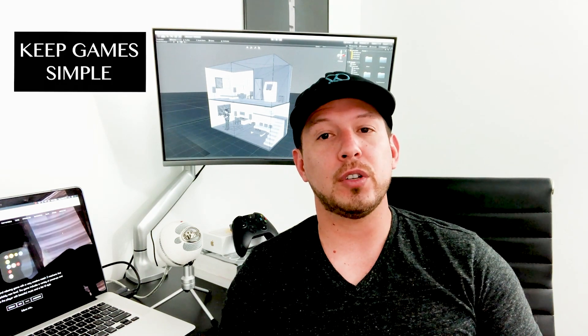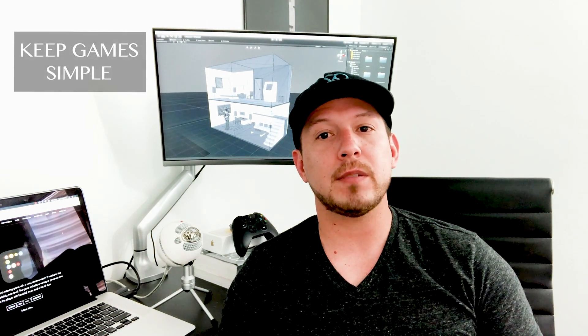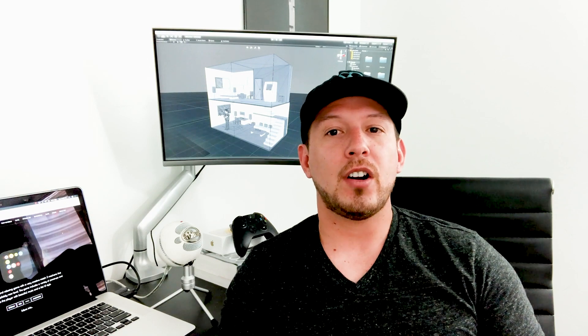I try to make games that are not too complicated that I can actually finish as a solo game developer.